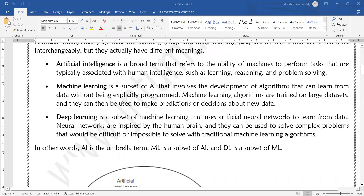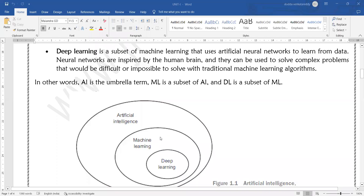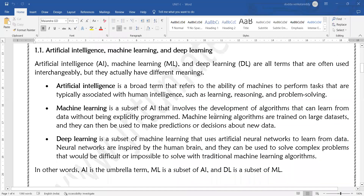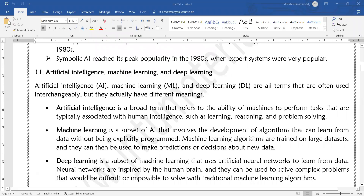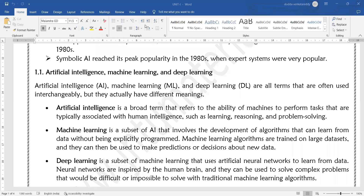Machine learning is a subset of AI that involves the development of algorithms that learn from data without being explicitly programmed. In machine learning, we are training a model with the help of some algorithm and data. It will predict the future. Machine learning algorithms are trained on large datasets and they can be used to make predictions or decisions about new data.